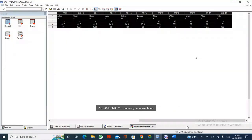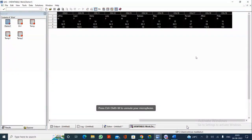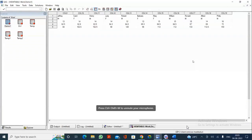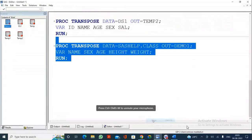After specifying all five variables in the VAR statement and executing, five variables become five observations and 19 observations become 19 variables from COL1 to COL19. This concludes today's session on PROC SORT and PROC TRANSPOSE. It looks simple but is very important. We'll continue in tomorrow's class.